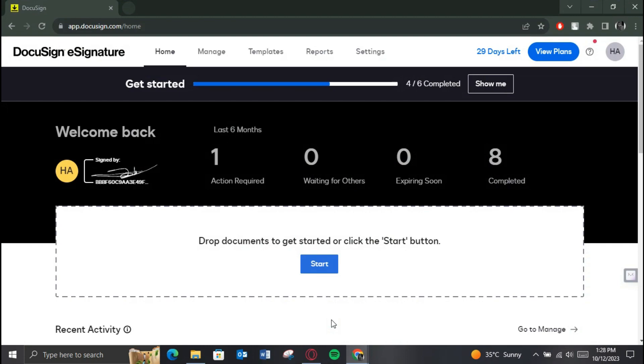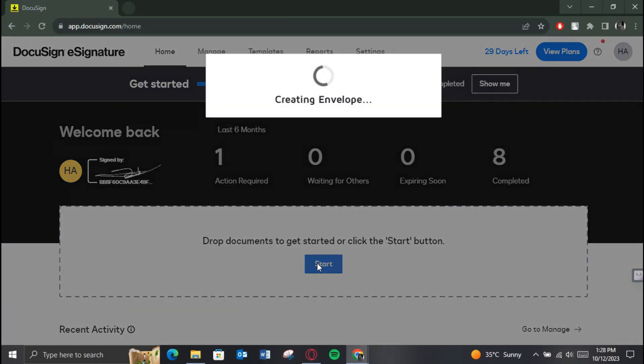After that, you'll be redirected to the home page of the website. Now on the home page, just click on the Start button to start creating a new DocuSign.